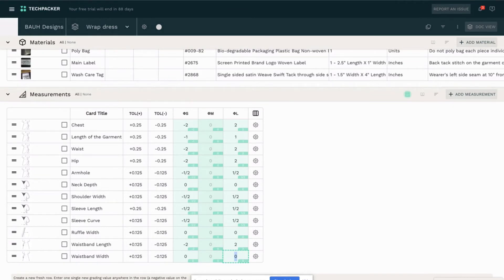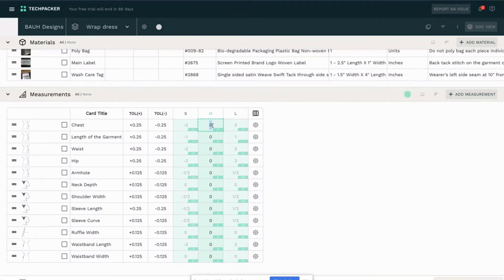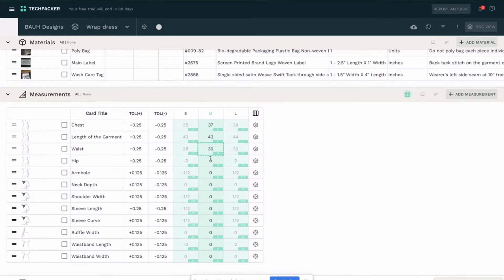Then I switch to the measurements, and right now I will be able to add the measurements for my sample size. As you can see, the grading for each size is calculated automatically based on my grading rule.